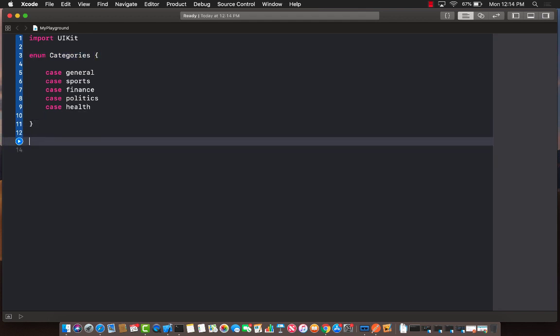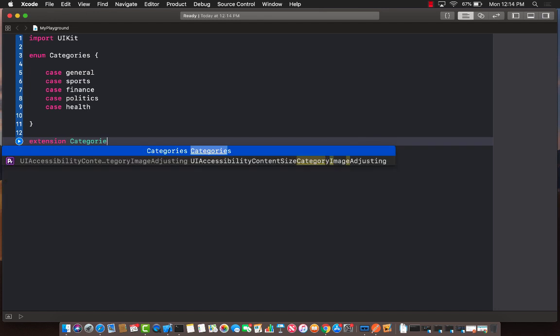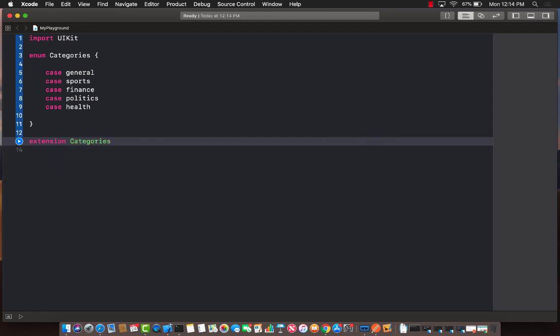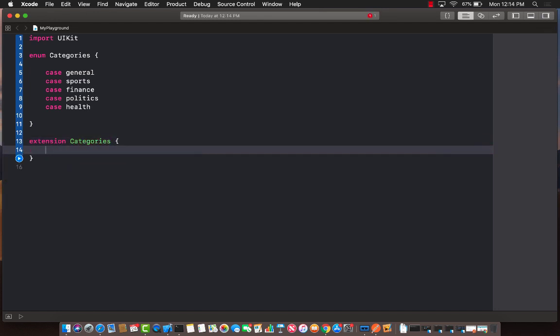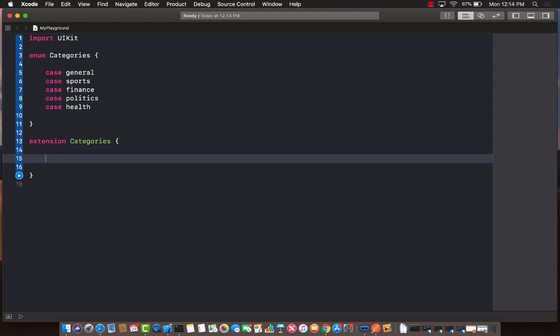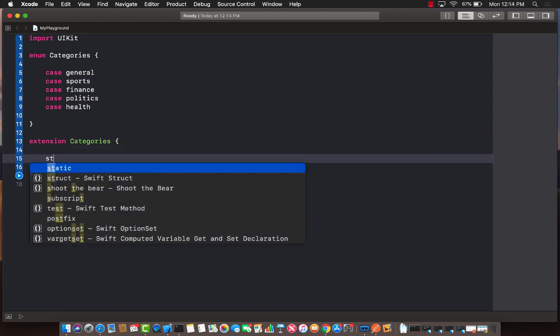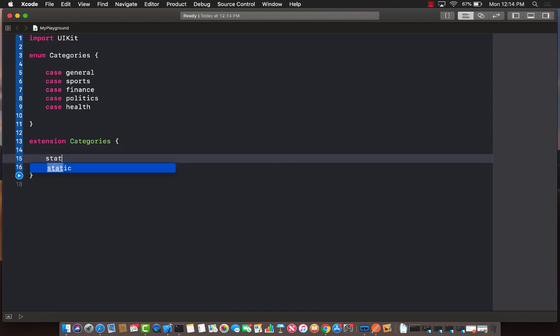Well, one way of doing that is to introduce an extension. You don't really have to have an extension, I guess, but you can create an extension and in the extension I can create a static let.